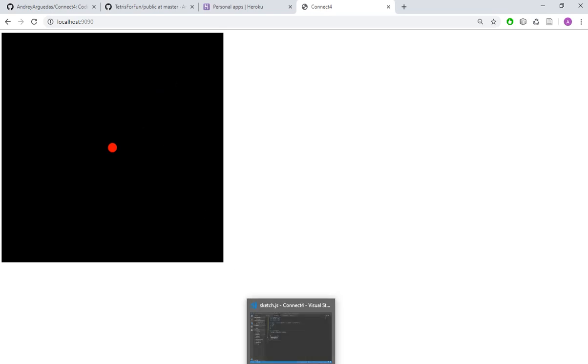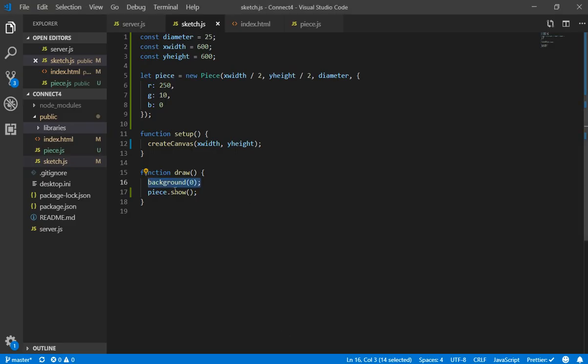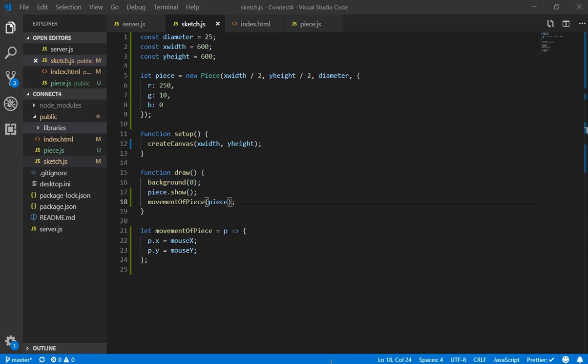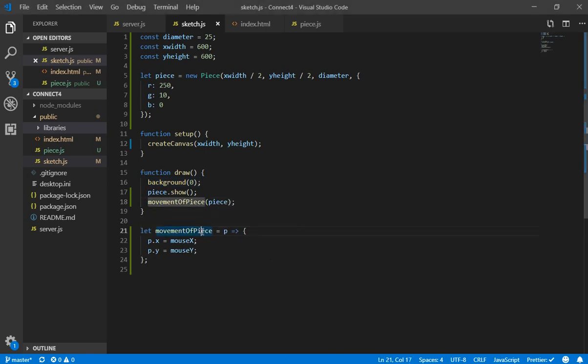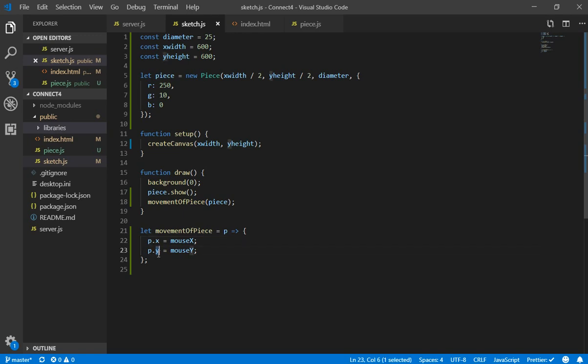So now let's code the function that gives the movement to the piece. So I created a function called movement of piece. This receives a piece by parameter and what it does is to set the x position and y position with the mouse positions.